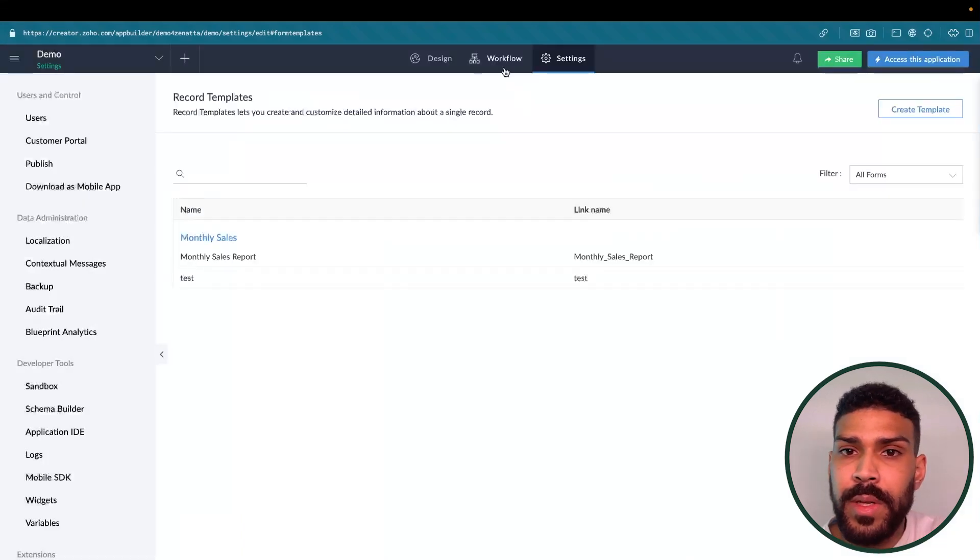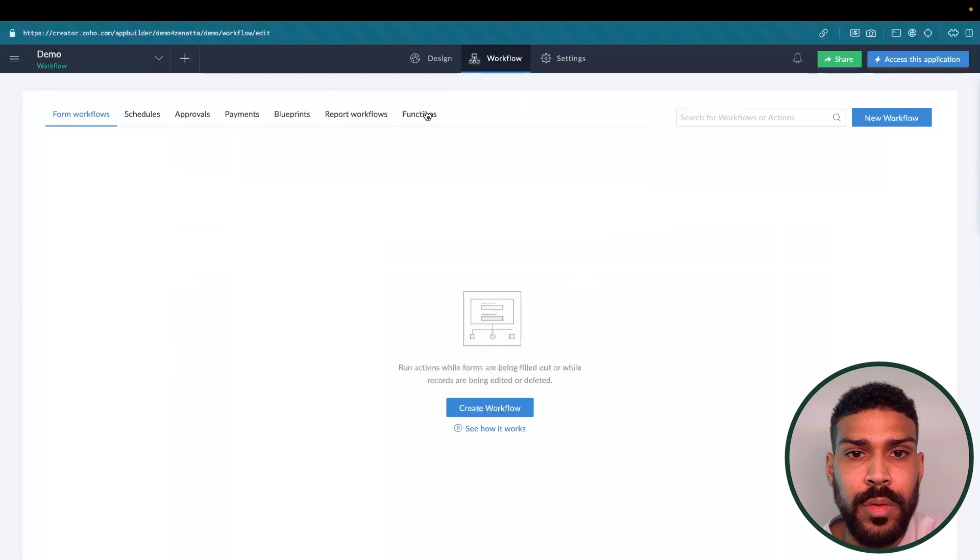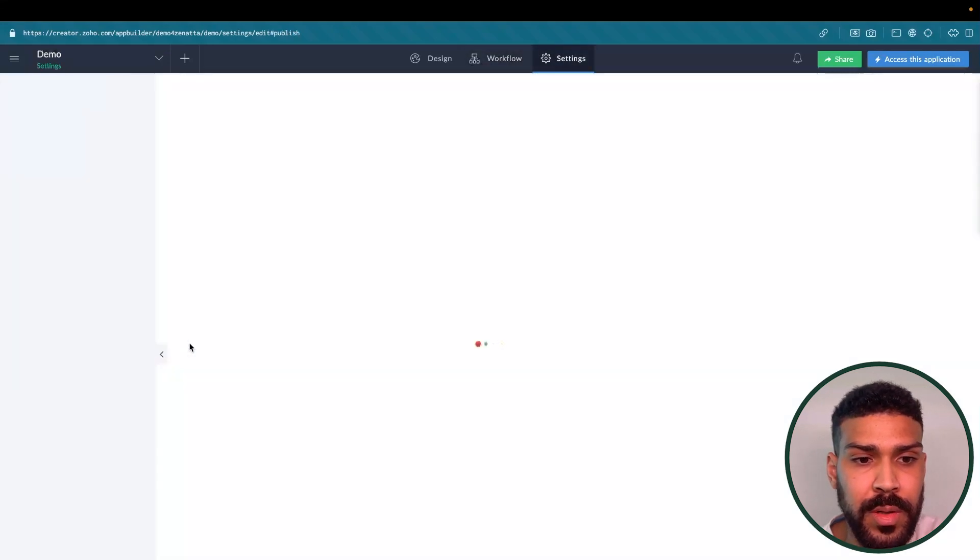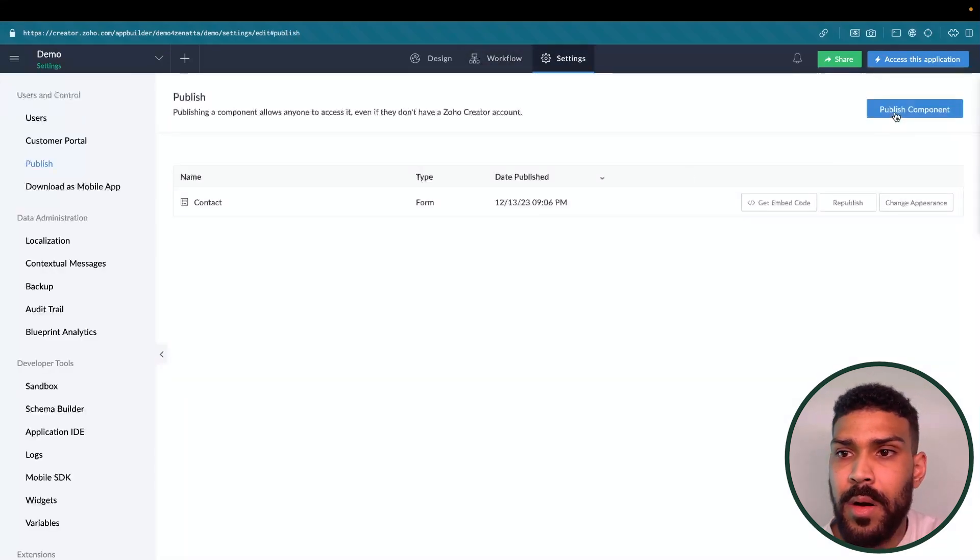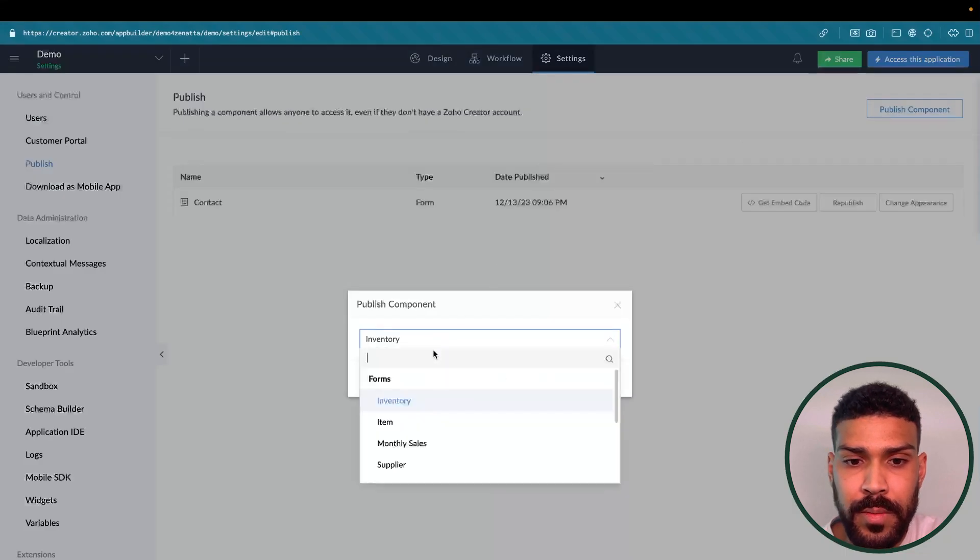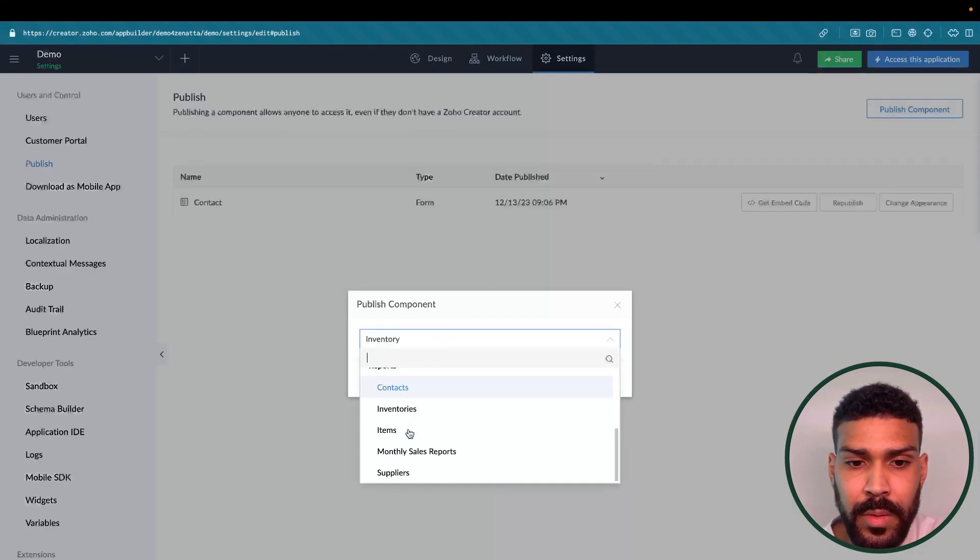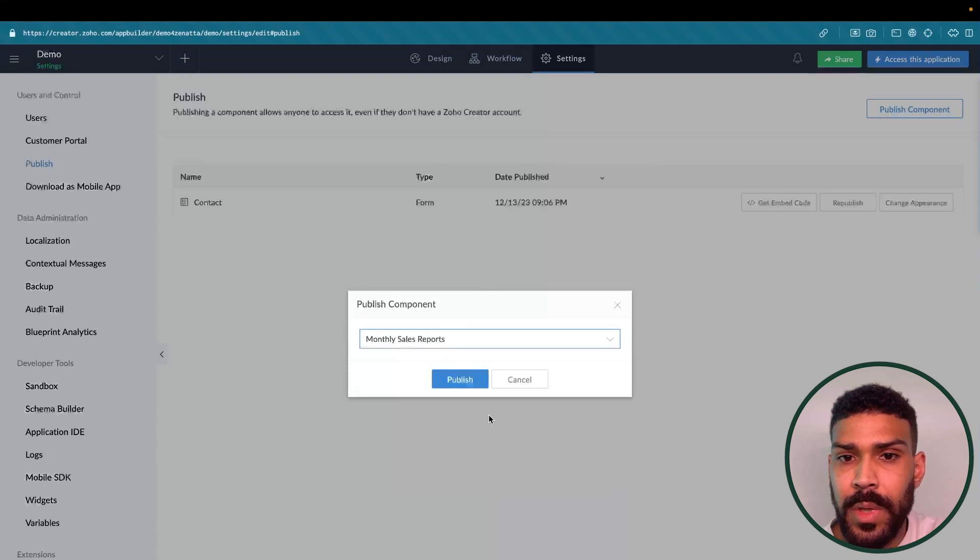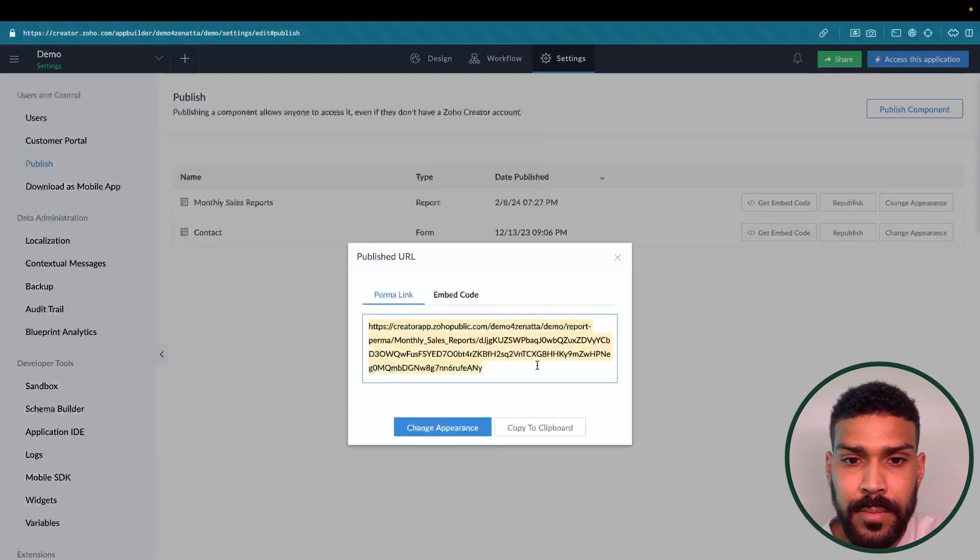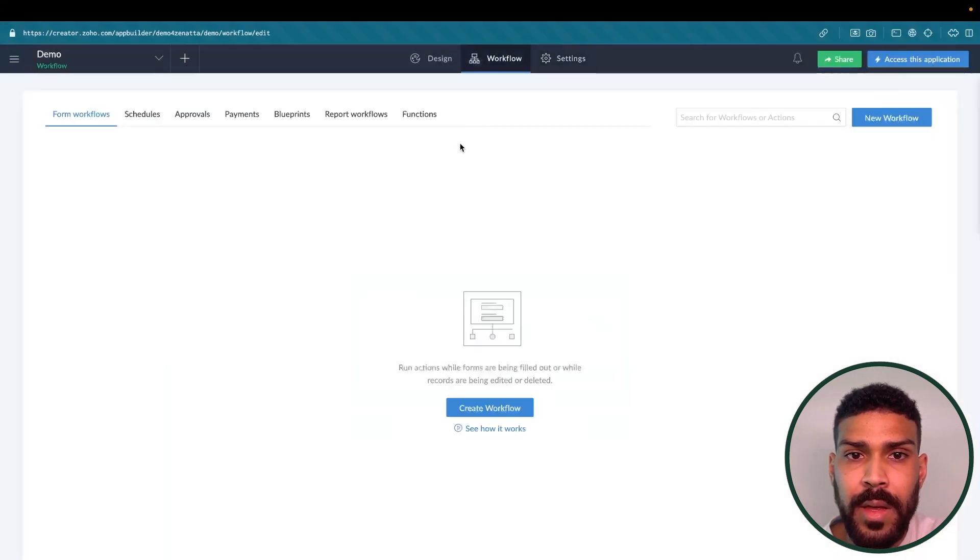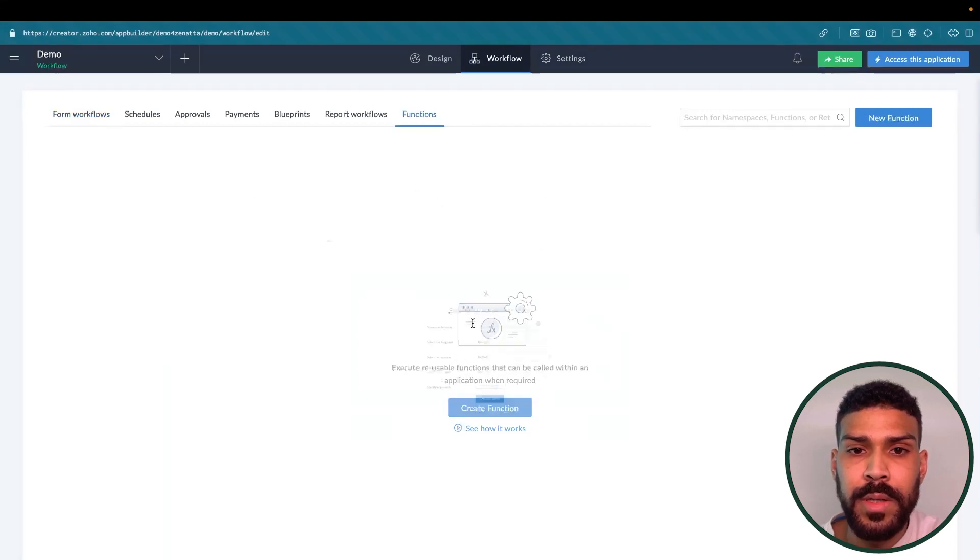We also need to go to publish, publish our monthly sales report. So we'll scroll down to reports and monthly sales reports. Now we have a link and we'll copy this link and we will take it over to create a new function.